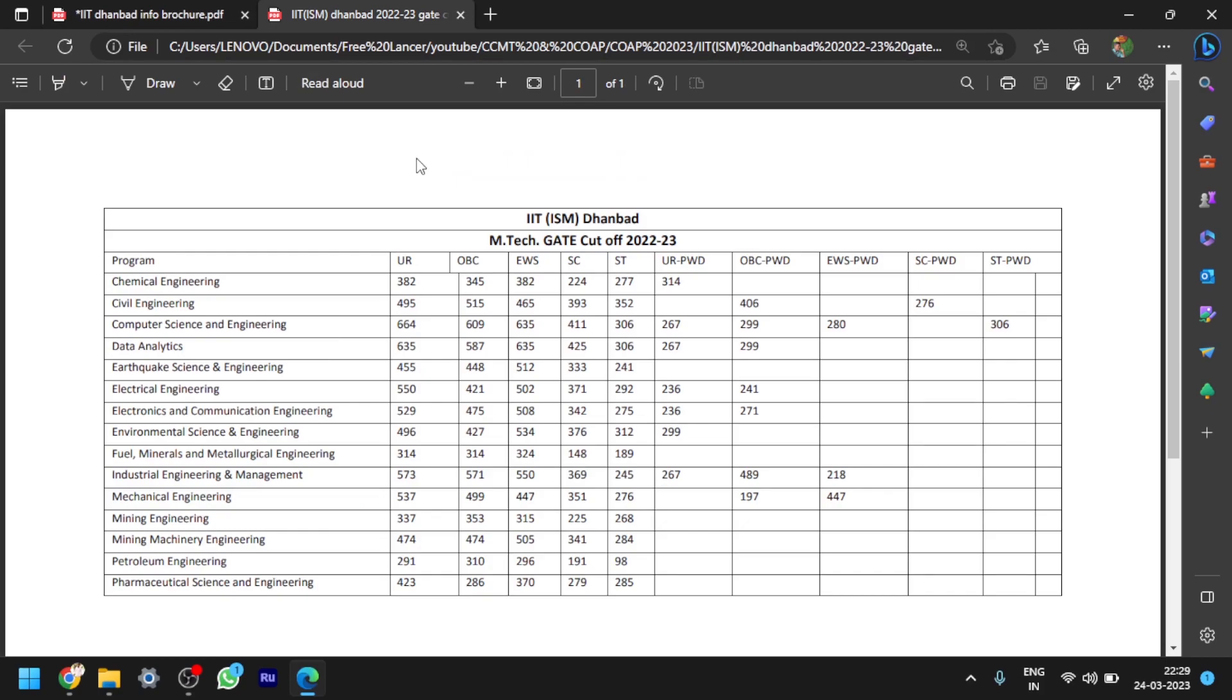Coming to the cutoffs, these are the various cutoffs in the last years, that is GATE 2022-2023 cutoffs for IIT ISM Dhanbad. These cutoffs are up to the last round. You can pause the video and you can go through these cutoffs also.